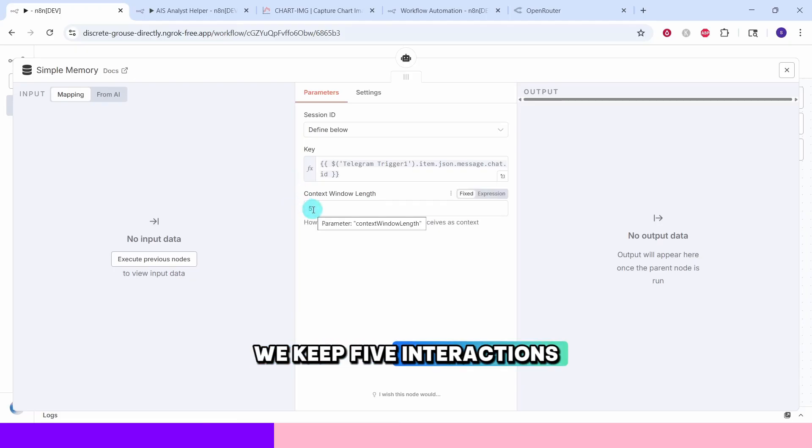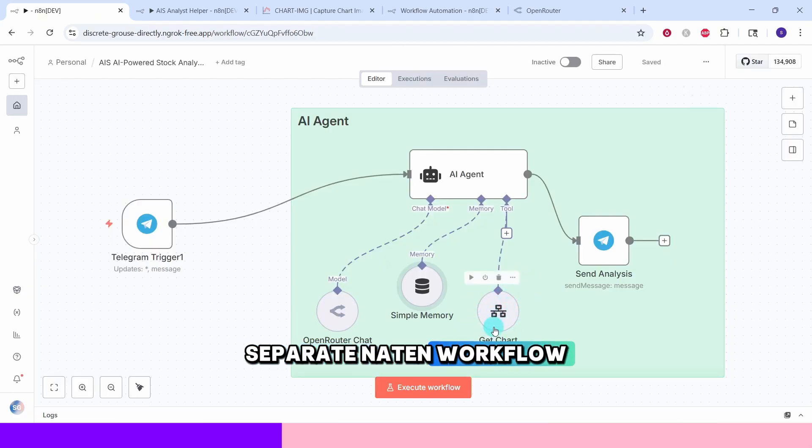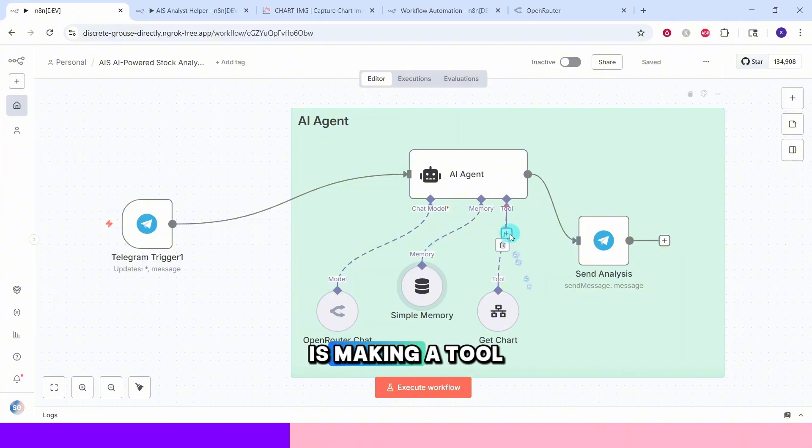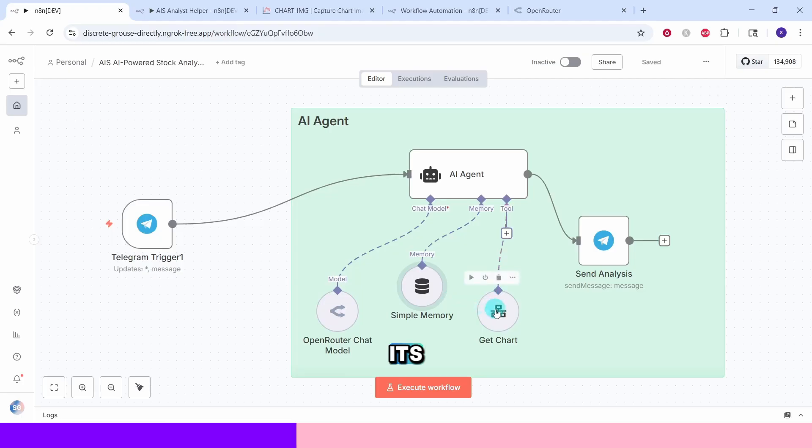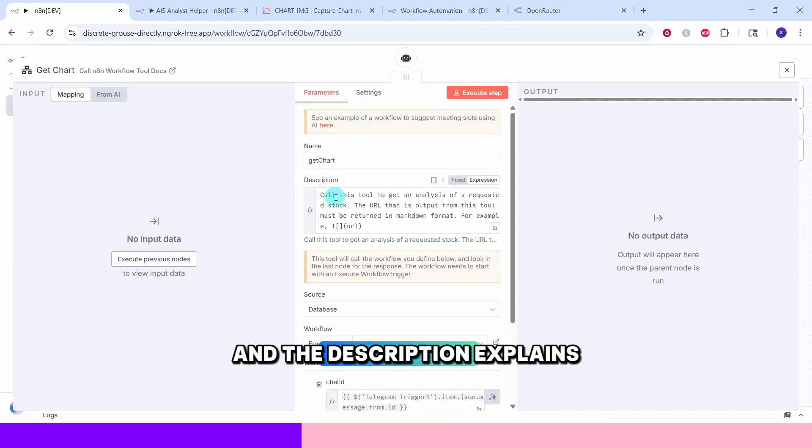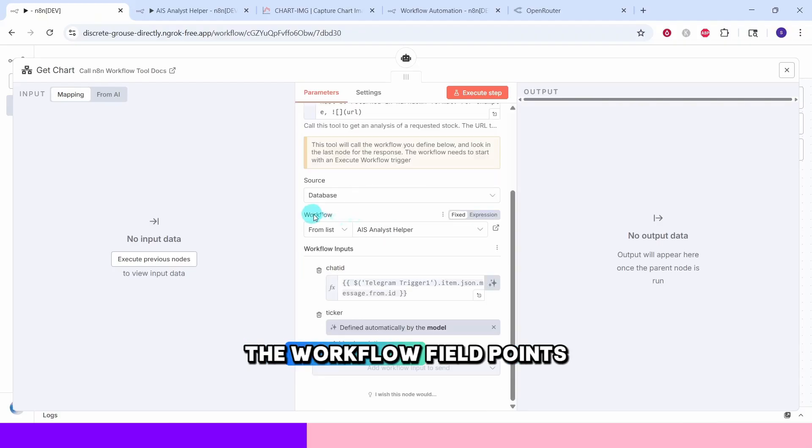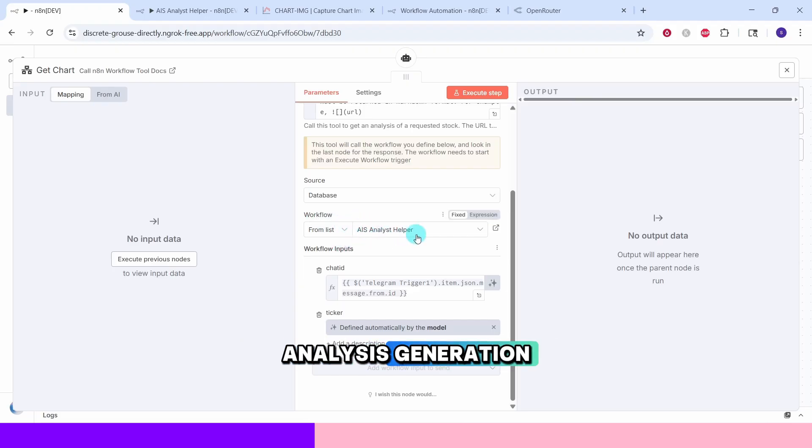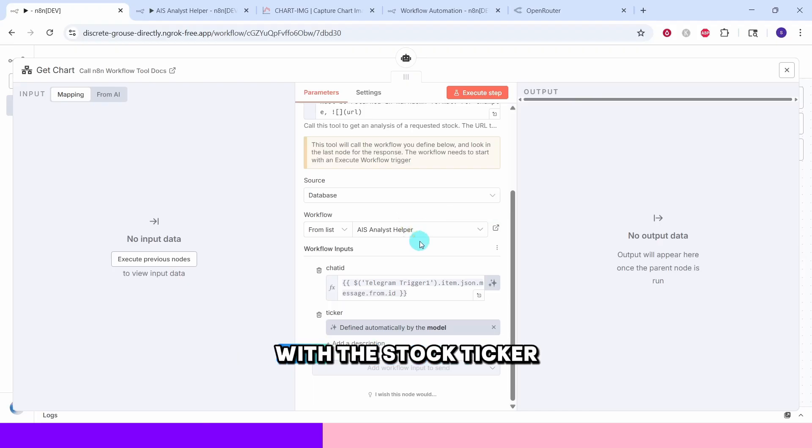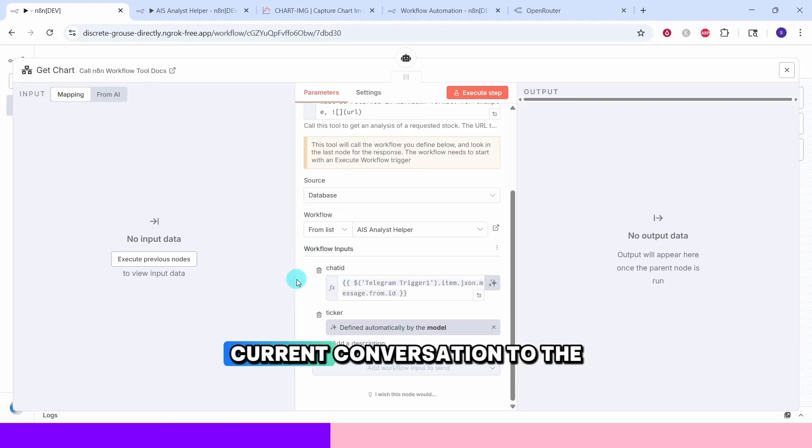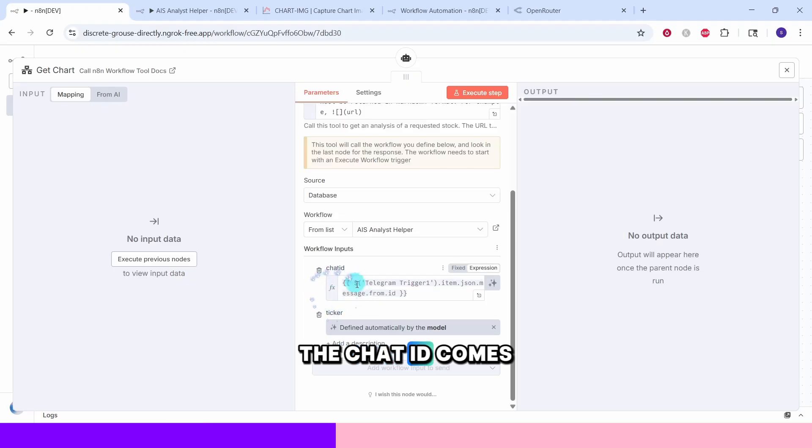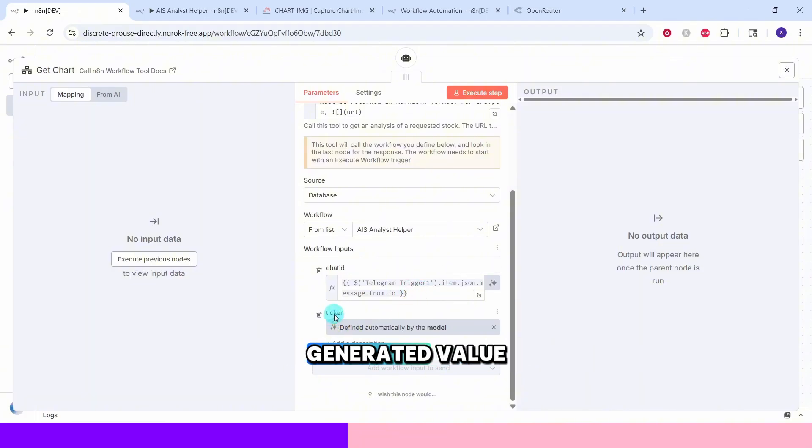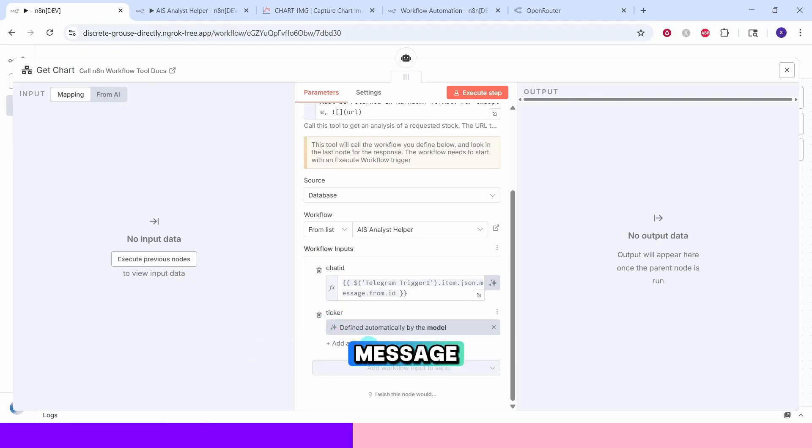We keep 5 interactions per context. This is a powerful workflow tool that connects to a separate N8N workflow designed specifically for generating stock analysis charts. The AI agent is making a tool call here asking N8N to perform a certain task on its behalf. The tool name is set to GetChart and the description explains to the AI when and how to use this tool. The workflow field points to a sub-workflow that handles the technical analysis generation. When the AI detects that a user wants stock analysis, it automatically calls this tool with stock ticker and chat ID. The workflow inputs section maps data from the current conversation to the chart generation workflow. The chat ID comes from the Telegram trigger ensuring each user gets their personalized analysis.